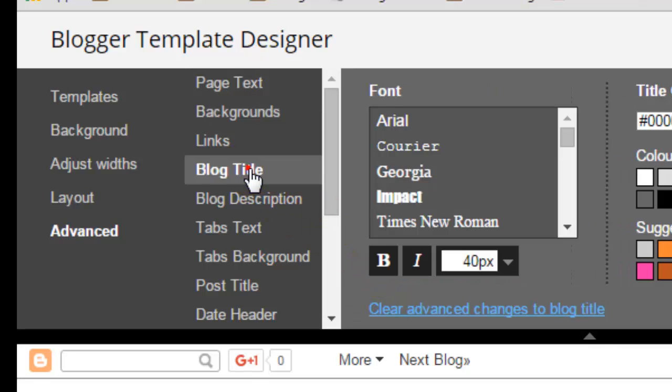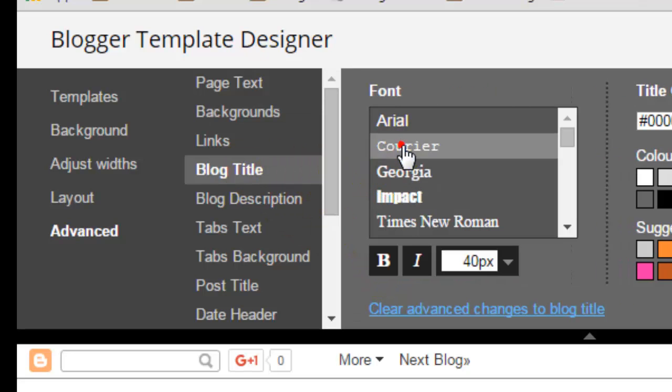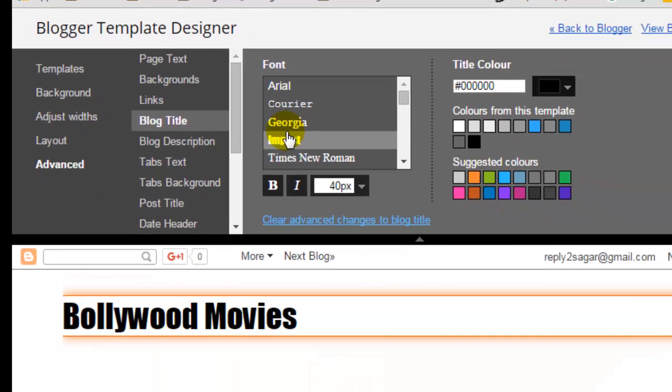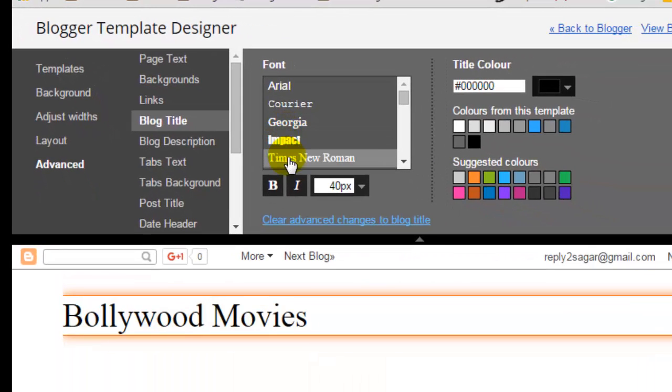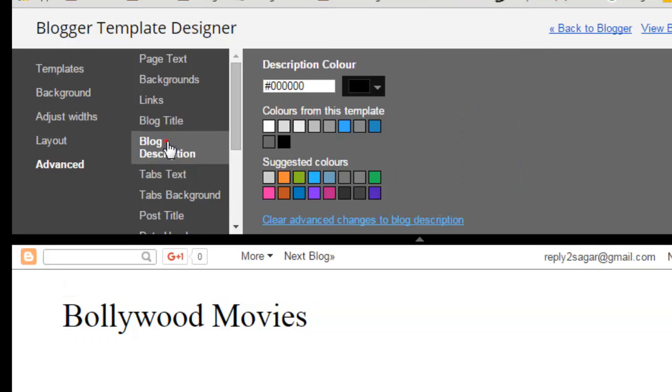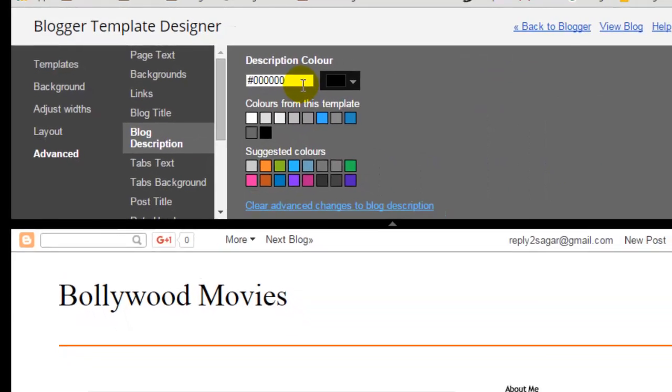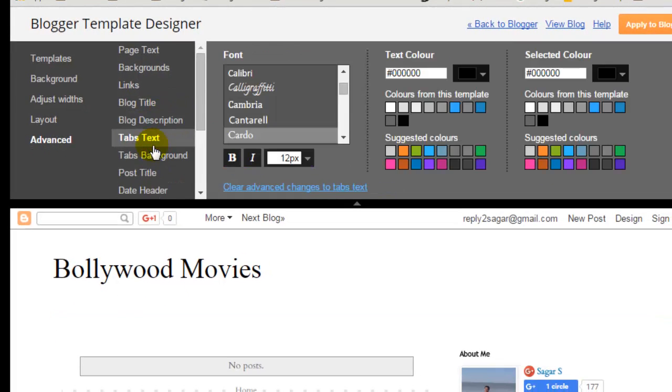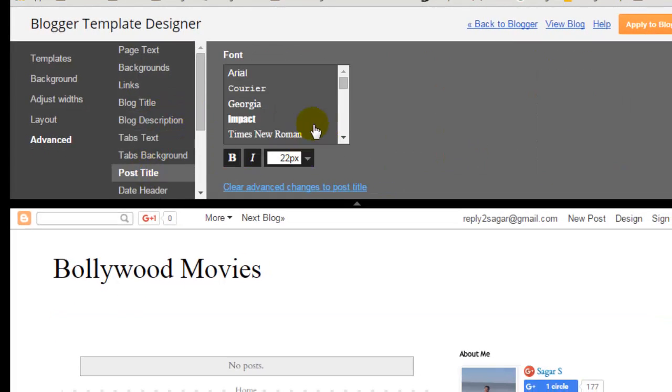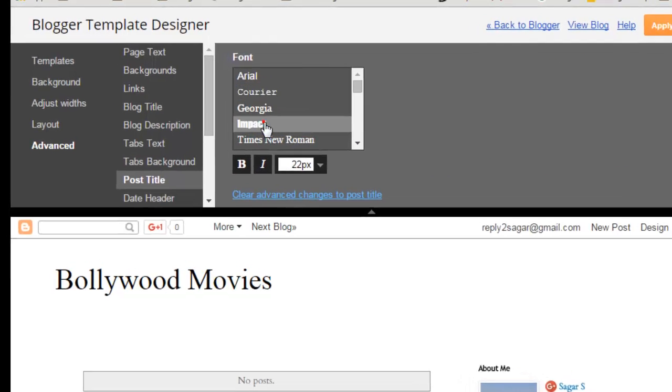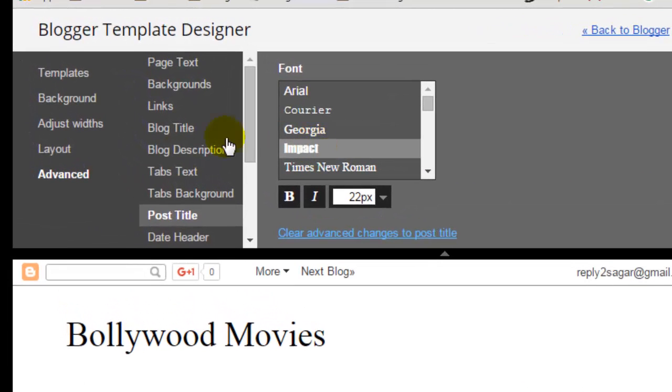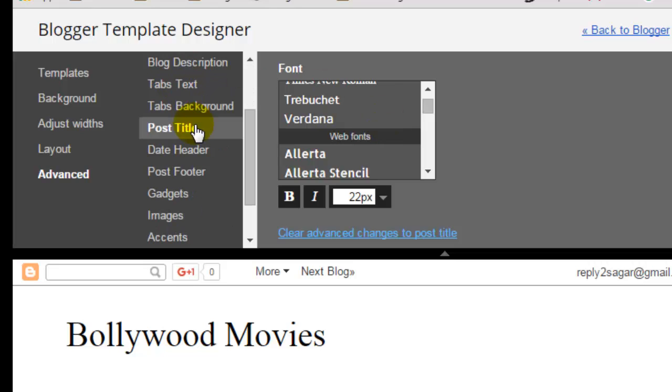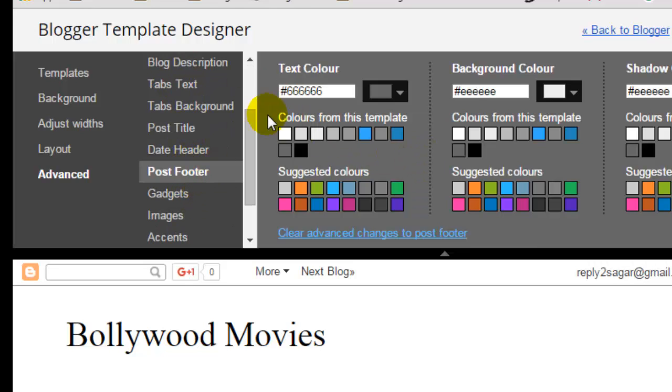And then blog title - you can change the font of the blog title as well, like that. And then blog description, you can select different colors, tabs text. Post title, the title of the post, you can change the fonts from over here. Similarly, post photo and colors you can change.